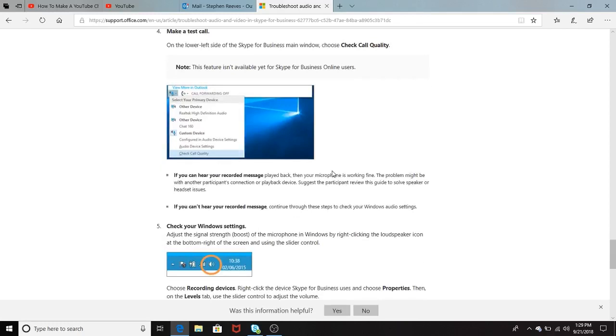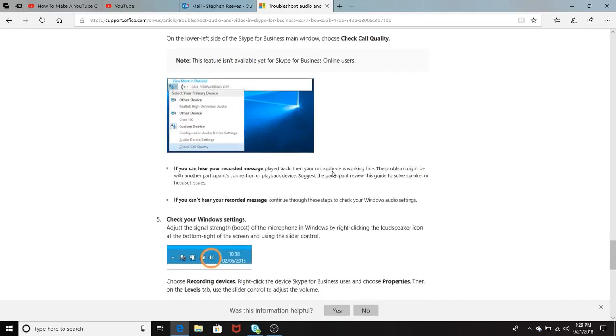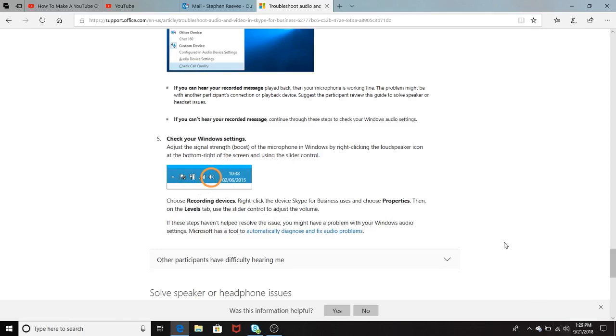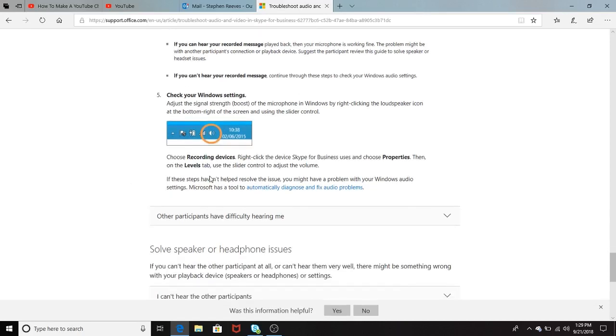But also, down here, it says check your Windows settings. And it's basically an icon here, which is always at the bottom of your computer. Just of note to just be mindful if that doesn't have an X or slash across it. Make sure that you can definitely hear your mic here in the Windows desktop bar.